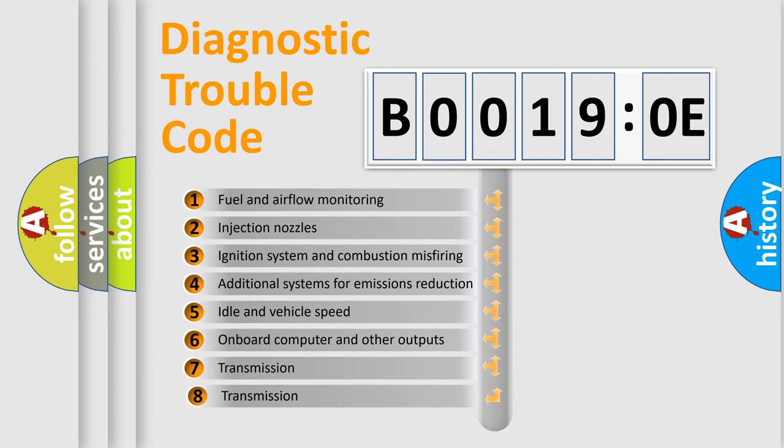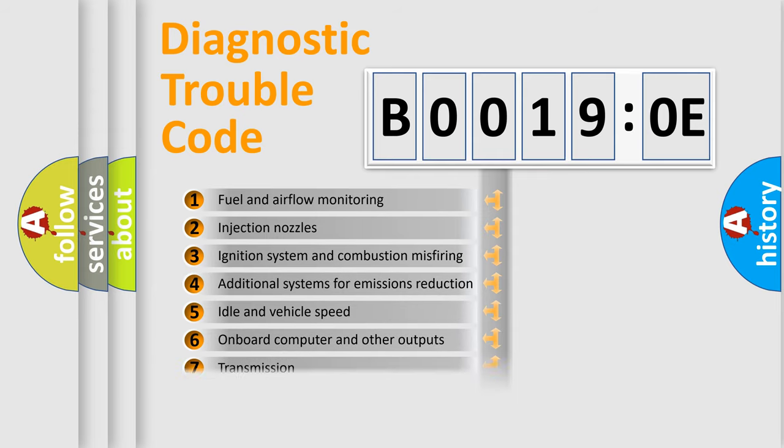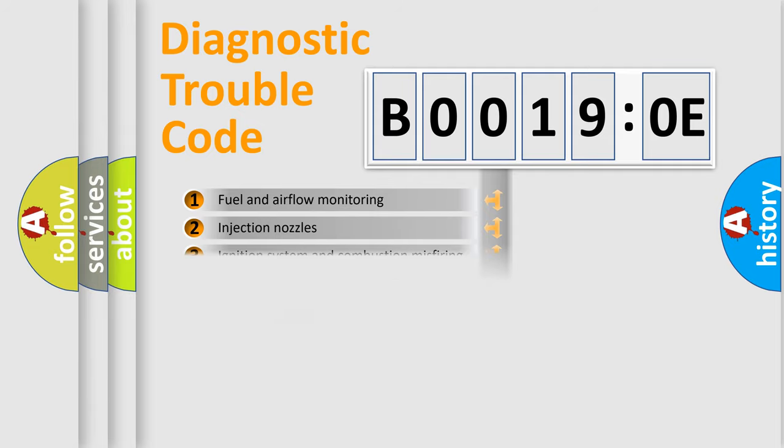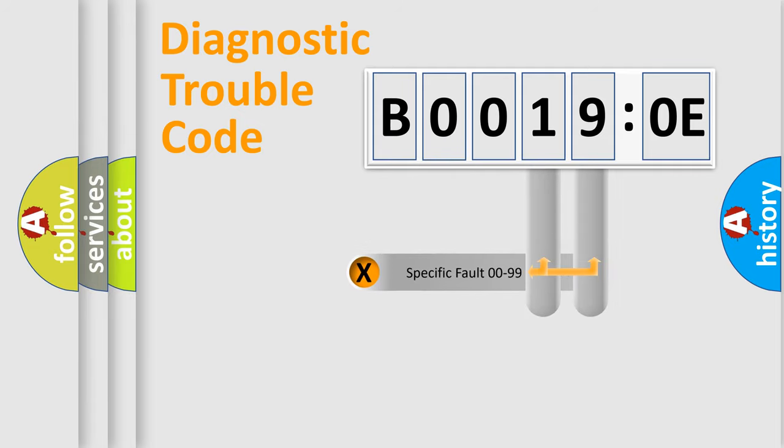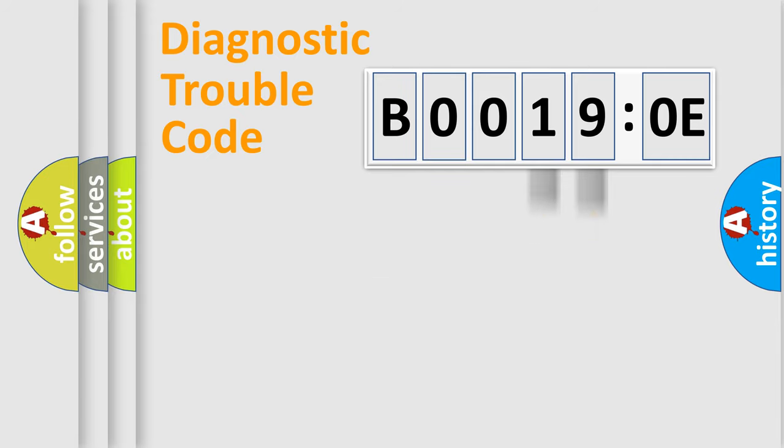The third character specifies a subset of errors. The distribution shown is valid only for the standardized DTC code. Only the last two characters define the specific fault of the group.